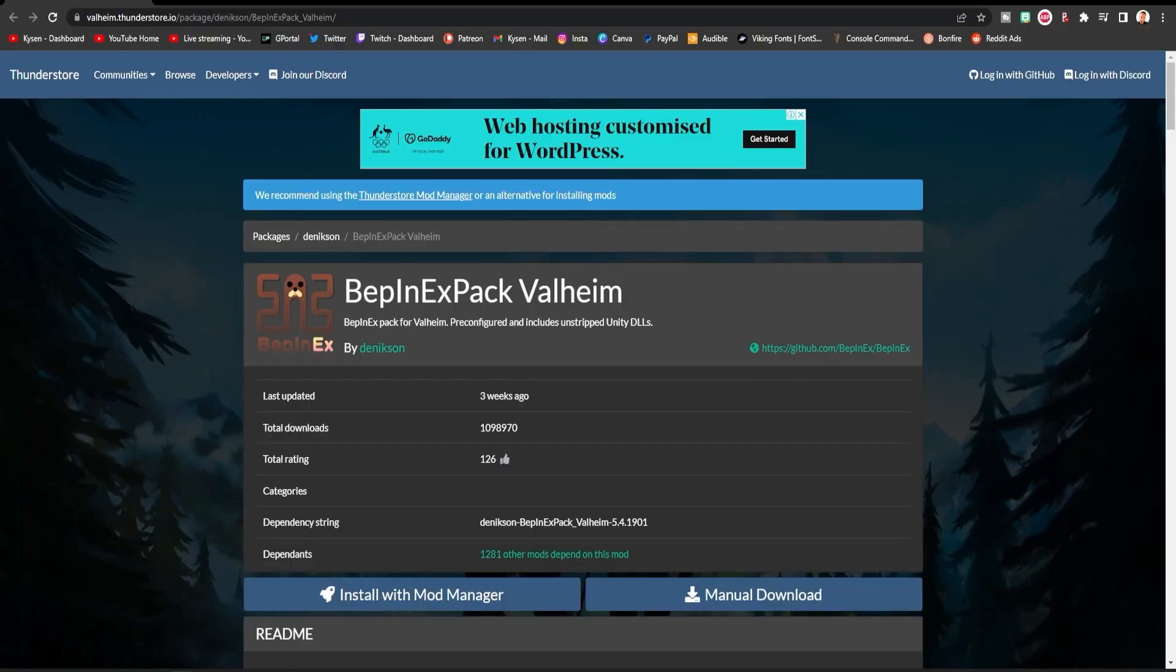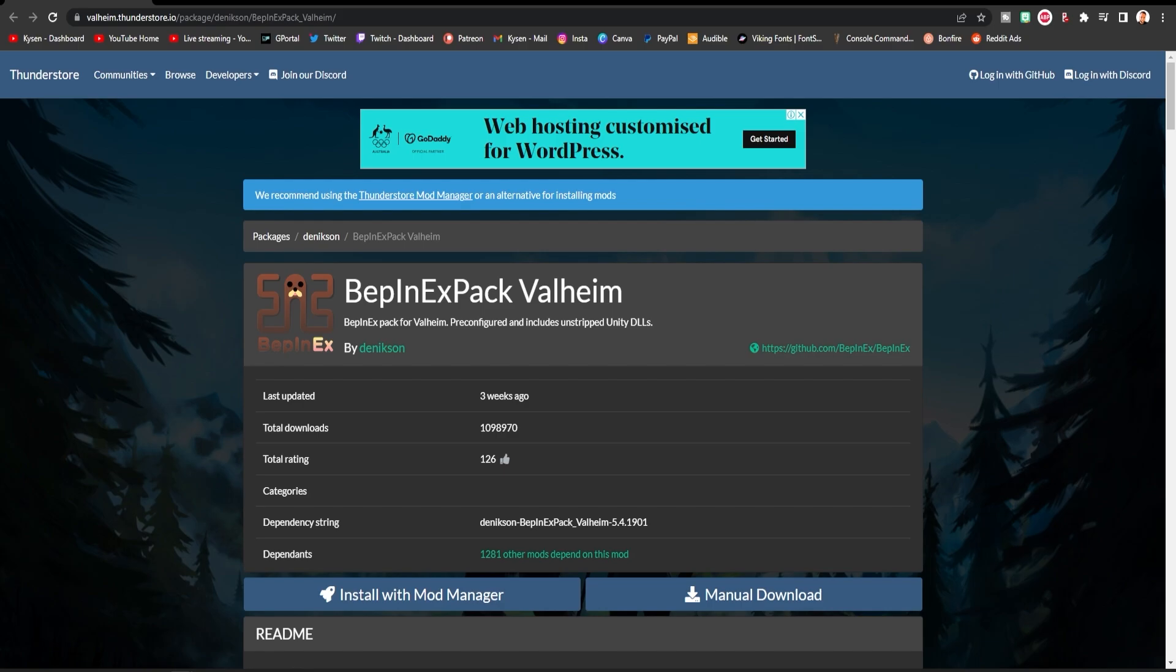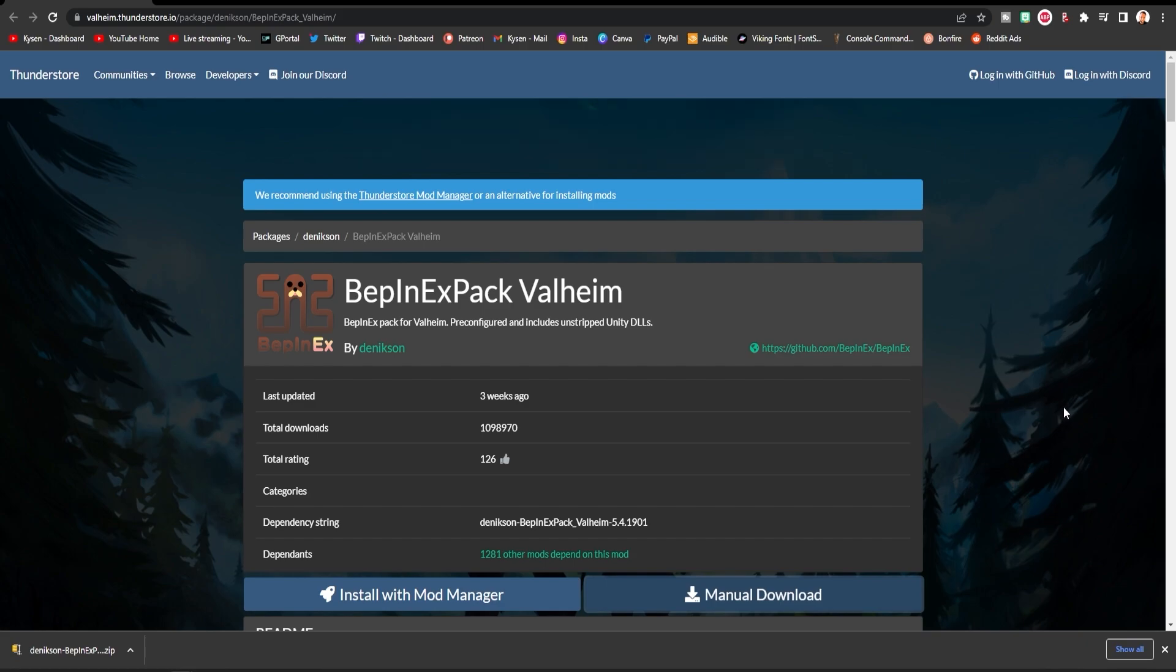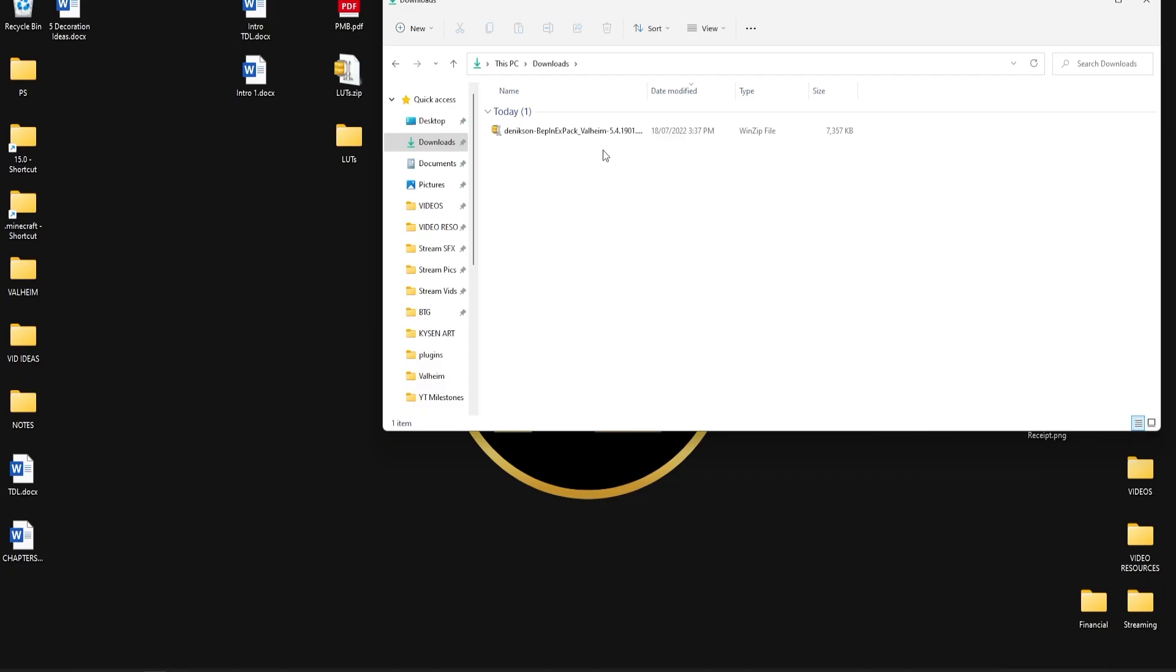So the first thing you're going to want to download is this right here, the BepInEx pack for Valheim and you want to make sure that it is this version here by Denikson. There are some other versions of this pack out there and I actually made this mistake myself, downloaded a different version, couldn't get it working for a while so I wanted to mention that today. So the way you're going to download this is click right here where it says manual download and then it should just automatically download for you.